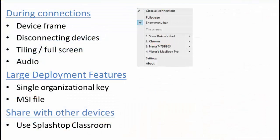Before we move on to large deployment features a quick note on audio. We do actually support mirroring sound from an iOS device by default. For Android as of the date of this video you need to route your device in order to push the audio.